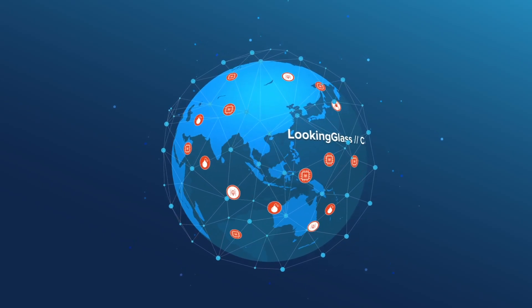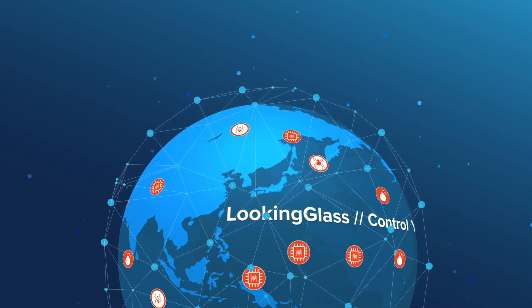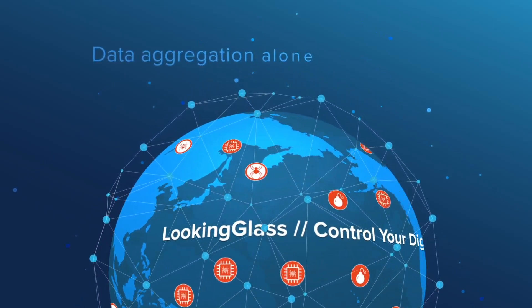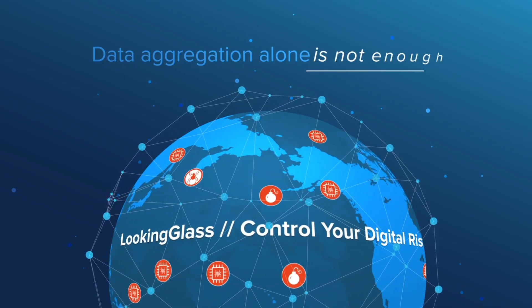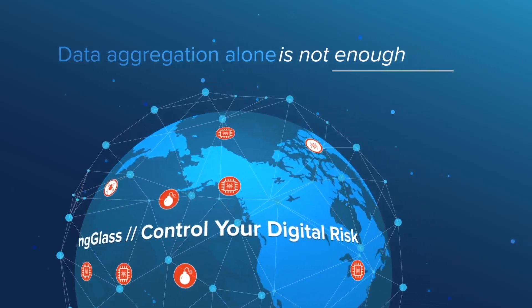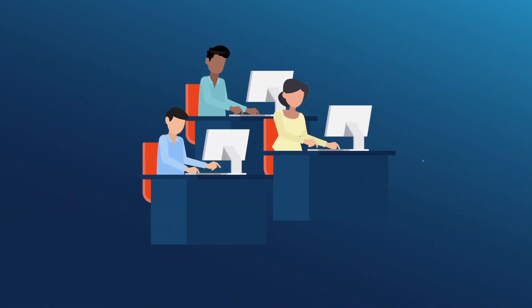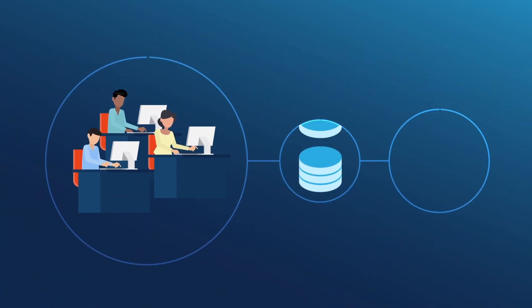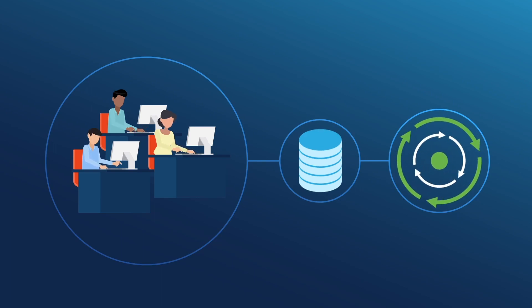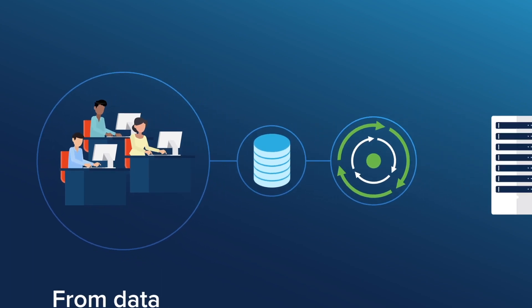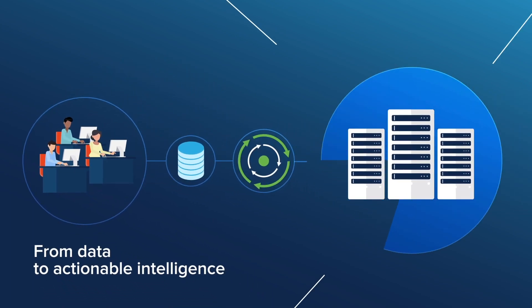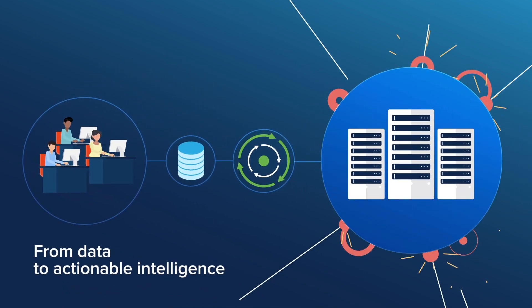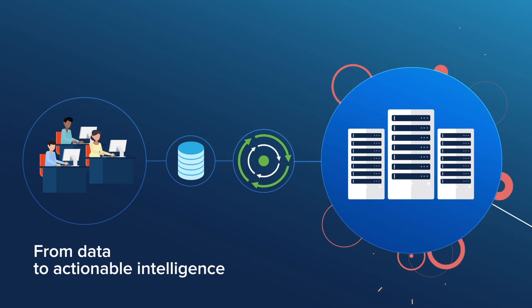In today's cybersecurity climate, data aggregation alone is not enough. Security teams need a platform that converts threat data into actionable intelligence, empowering the team to proactively defend their organization.